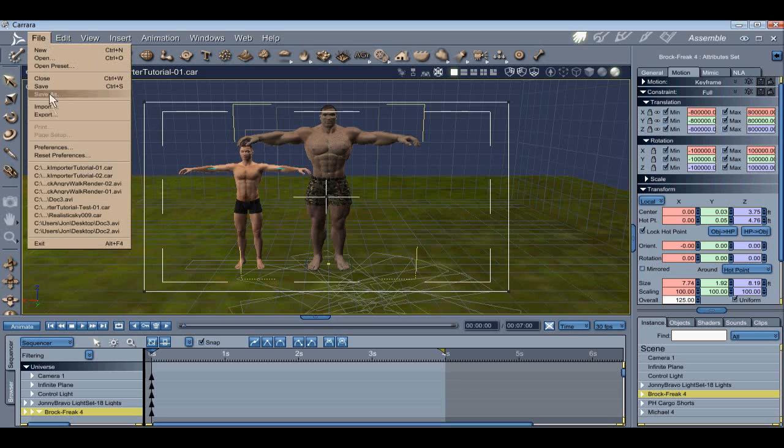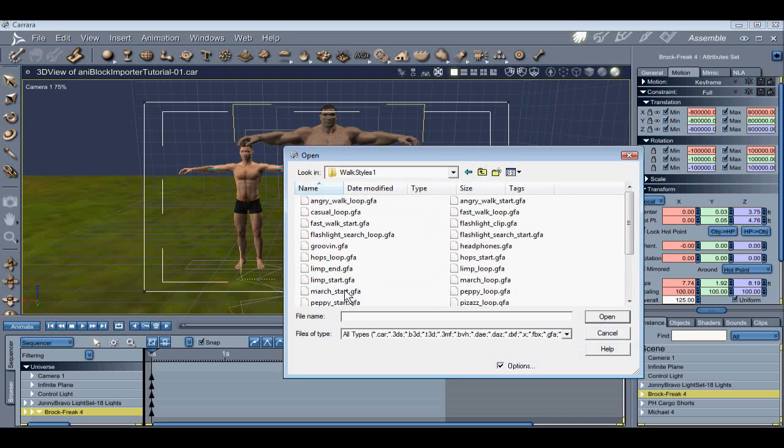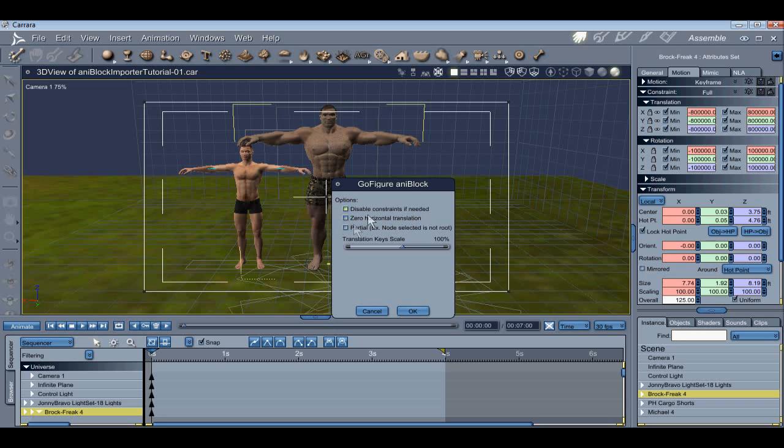Importing an AniBlock is pretty easy. Basically, all you've got to do is go to File, Import, navigate to where you've stored your AniBlocks, choose one, and open. And here you'll be presented with some options. The first option, Disable Constraints if needed, is selected by default, and that's a good thing. Let's import this first AniBlock with constraints on.